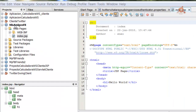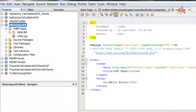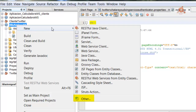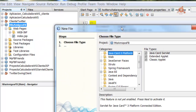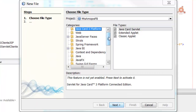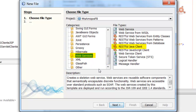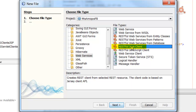In the Projects window, right-click on the project name and select New > Other. Look within the Web Services category, and inside Web Services choose RESTful Java Client.